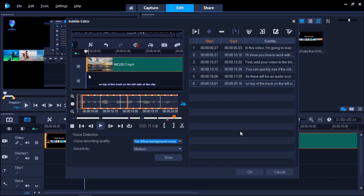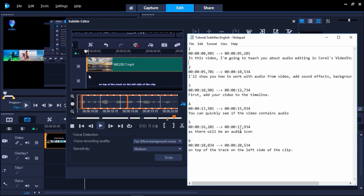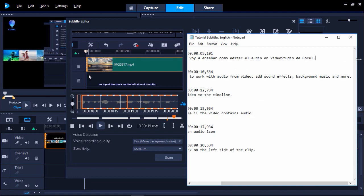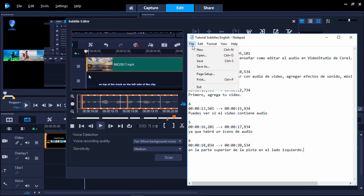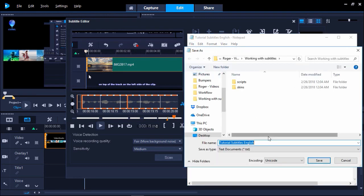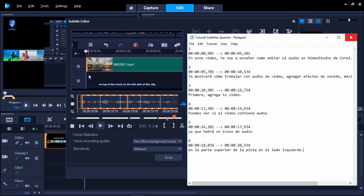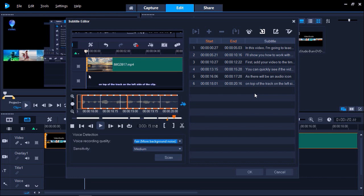This is also useful if you want to create subtitle files in multiple languages. To do this, open your exported .srt file in Notepad. Here, you can see all the timestamps and segments of your subtitles, and can translate these into another language. I'm going to replace all of my English subtitles with Spanish. I can now save my file as another .srt file. From here, I can go back to Video Studio, and click OK to add my English subtitles to my timeline.